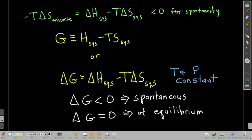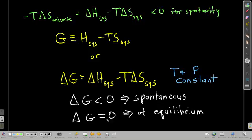From here on, if I don't write a subscript for delta H or delta S, that means it's the system; if it's the surroundings, I'll note that. The condition for spontaneity is delta G less than zero. When delta G equals zero, that's the condition for equilibrium — that's when delta S of the universe equals zero. Memorize this: delta G less than zero is spontaneous, delta G equals zero is equilibrium.